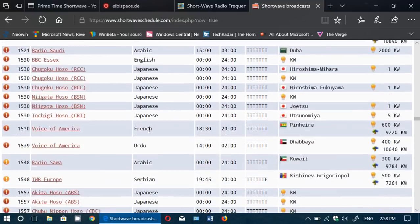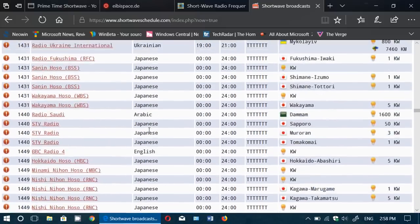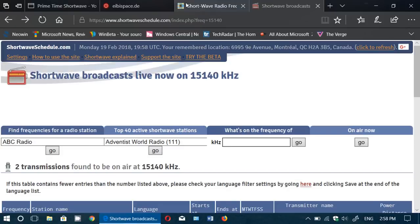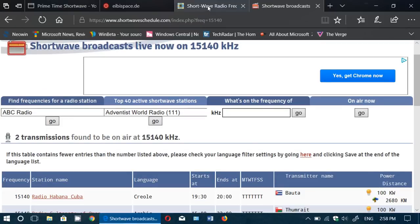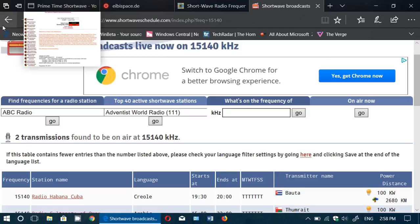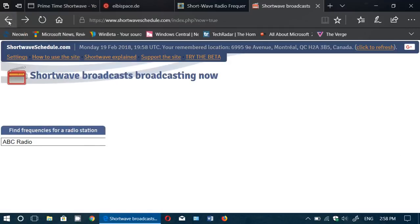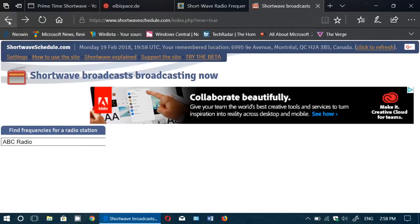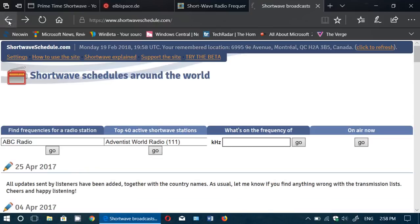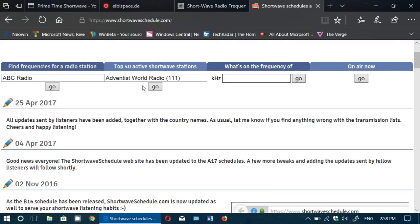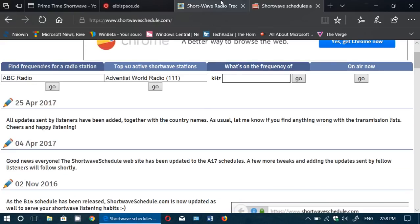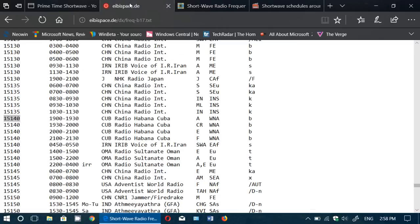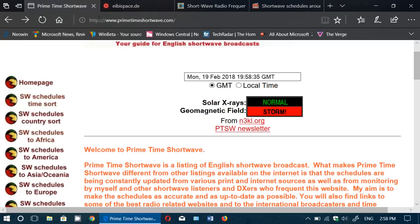But they contain a lot of information, by the way. A lot of information about transmitter sites and information about where that is broadcasting to. And basically, they're all really helpful in understanding and finding out what you're listening to.